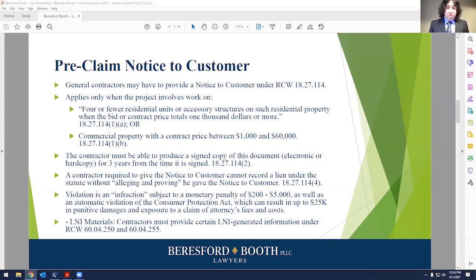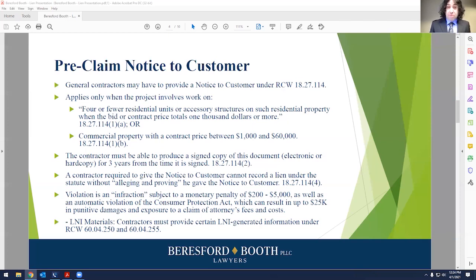Beyond that, violation of this statute has a couple of different consequences. It's considered an infraction with a monetary penalty of between $200 and $5,000. It's also an automatic violation of the Consumer Protection Act, which can be up to $25,000 in punitive damages and recovery of attorney's fees and costs. If you end up in litigation with a customer over your failure to provide this notice, they can get their attorney's fees and costs. Being on top of this from the outset is really important.